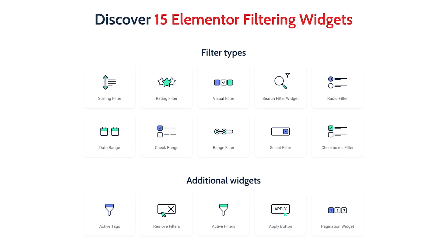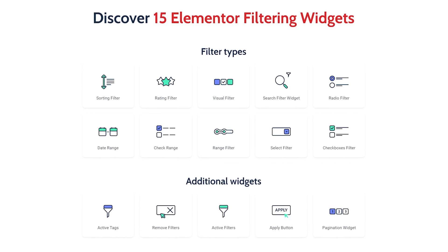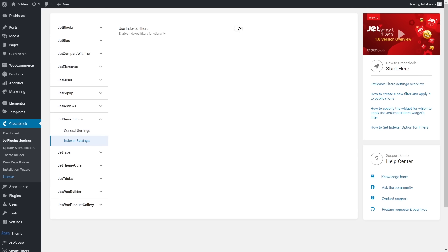Before we begin creating the filters and applying the widgets, I want to show you where all the information about the products will be pulled from. Usually filters work with product categories or product tags, however JustMore Filters allows to narrow the taxonomy and use custom product attributes, and I personally think that it's super helpful as your customers will have a wider range of filtering options.